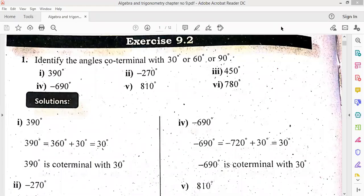Asalaamu alaikum class. Children, we completed chapter number 6. Next, we started chapter number 9. The 7th is difficult, we will do that later. Chapter number 9 we started first.